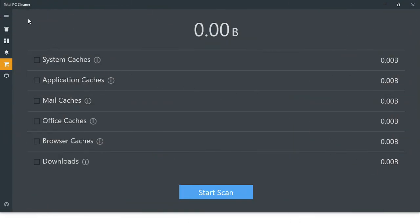Previously, we have deleted browsing data with the Total PC Cleaner. There is an option for deleting browsing caches here. If we delete the browsing caches with Total PC Cleaner, it is okay because it only deletes some of the very unnecessary caches. It is okay to use the Total PC Cleaner for deleting browser caches, but deleting from the browser is not recommended.